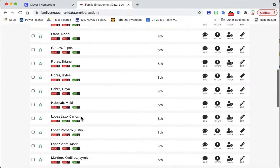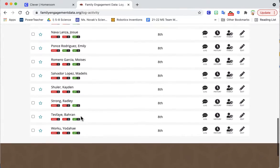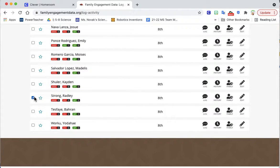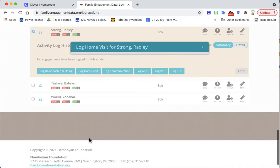I'll click log and I'm going to click log home visit.